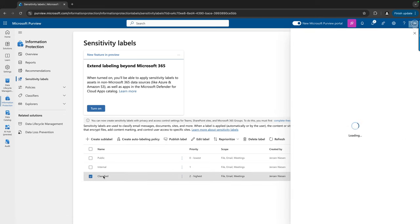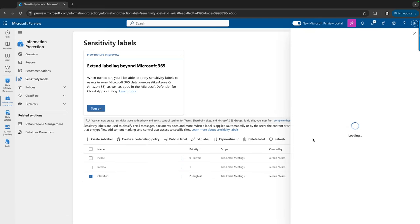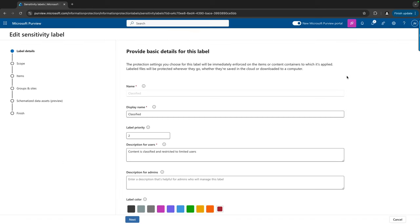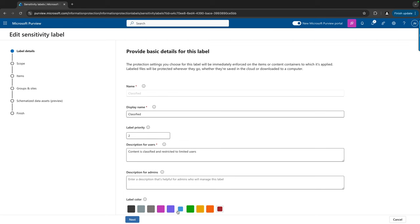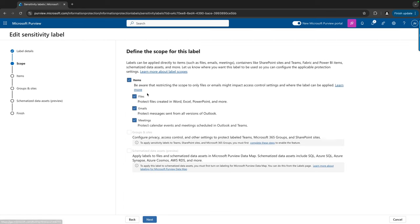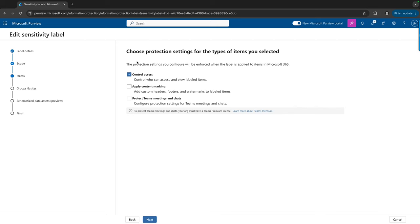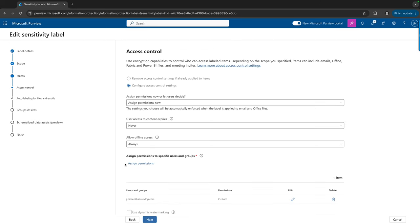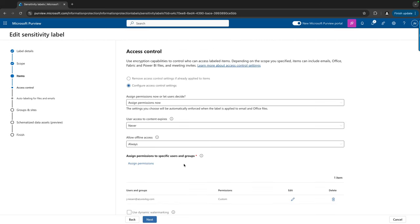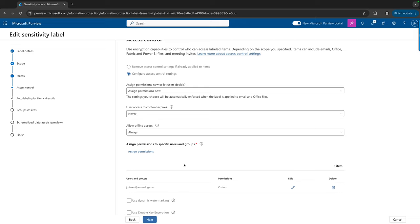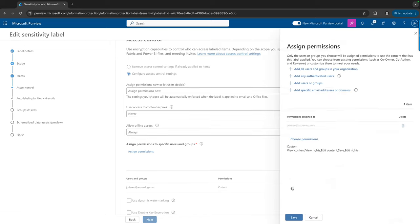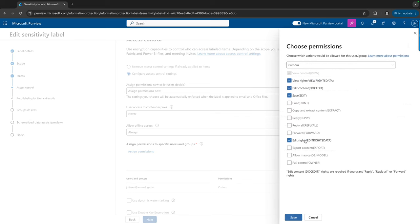If I first click on classified, let's wait for it to load and go to the edit page. If we click on next, this label is applied on files, emails, and meetings, just as the other labels. I will use this one for controlling access. And here it gets interesting because here I can control who has access and with what permissions. Currently only I have access to files that have this label applied. If I click on edit and choose permissions, you can see the exact permissions that are applied to this file. I can view the rights, edit the content, save the file, edit the rights, but I don't have the copy and extract content permission.